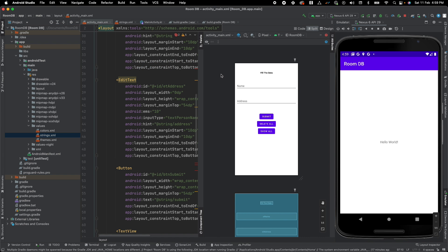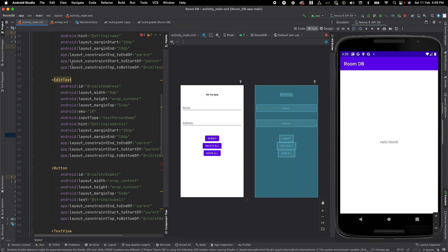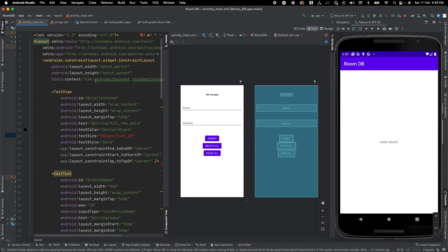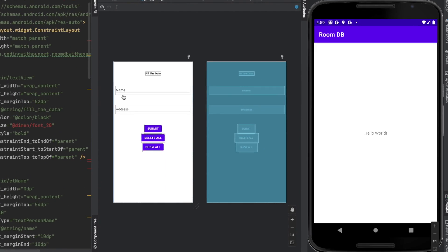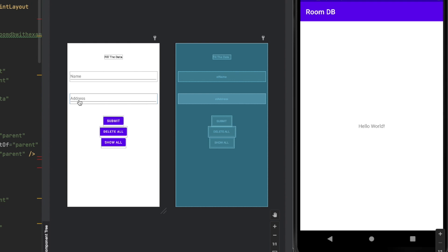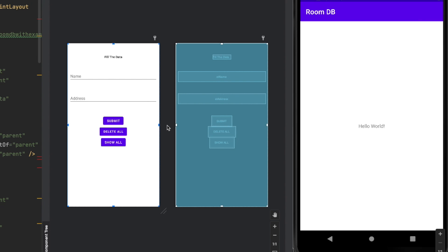I have also created the UI for this to save time. We have two edit texts and three buttons — just to insert the data, delete the data, and query the data. That means we're covering three database operations here with the help of room database.